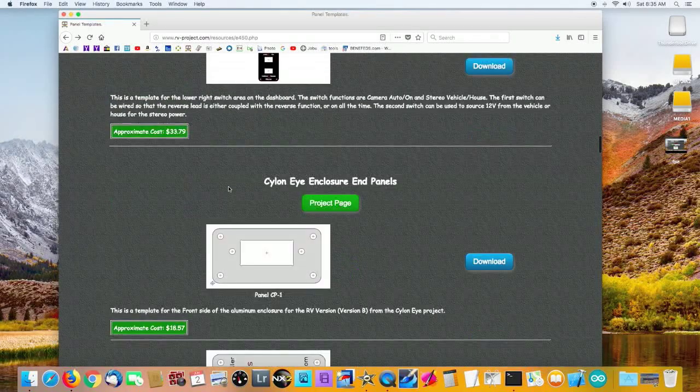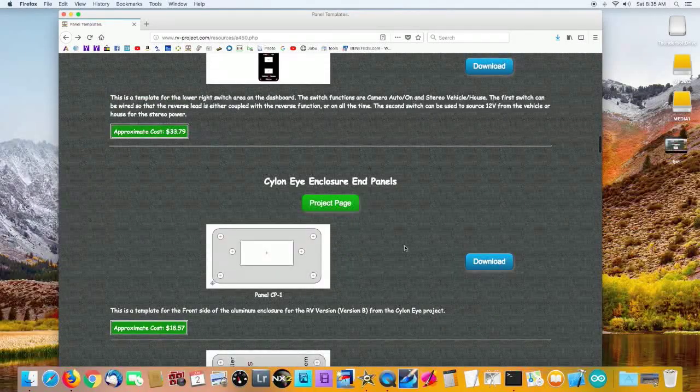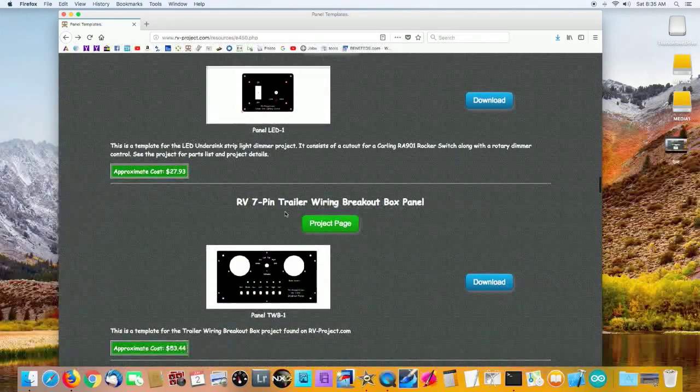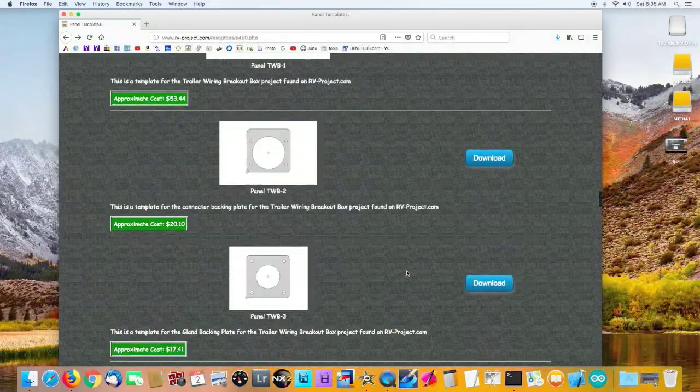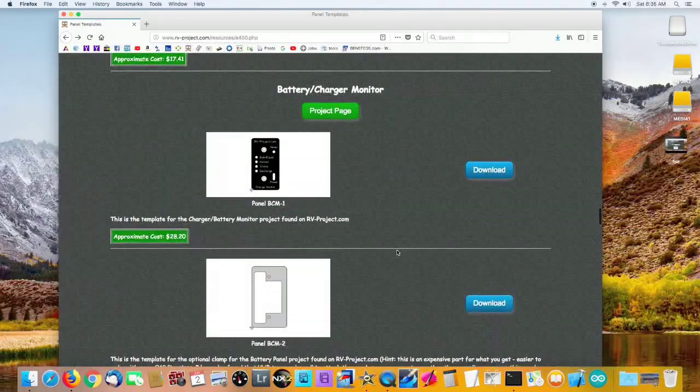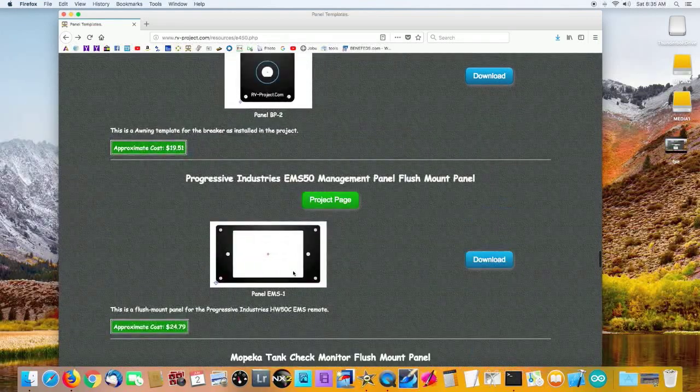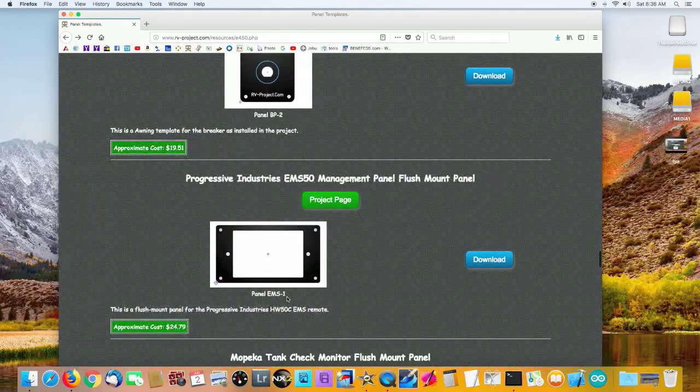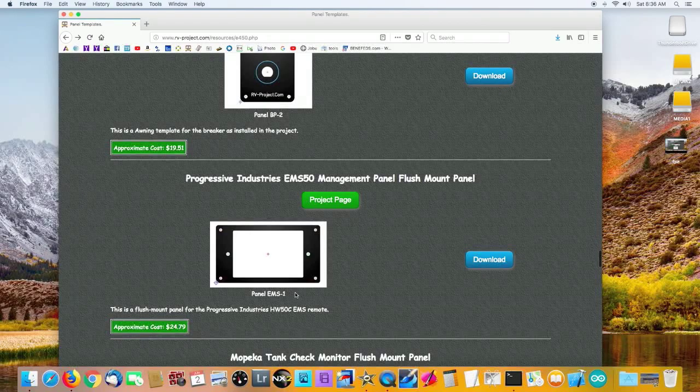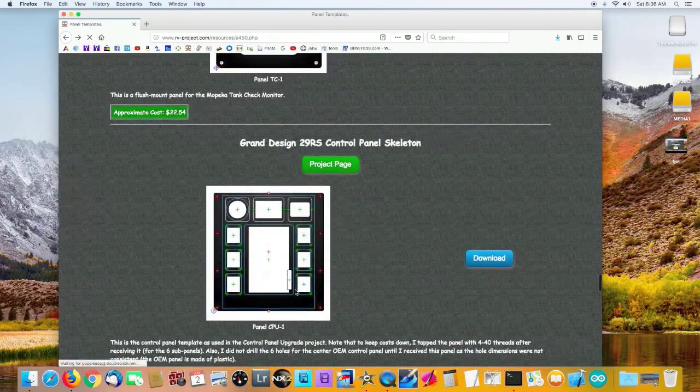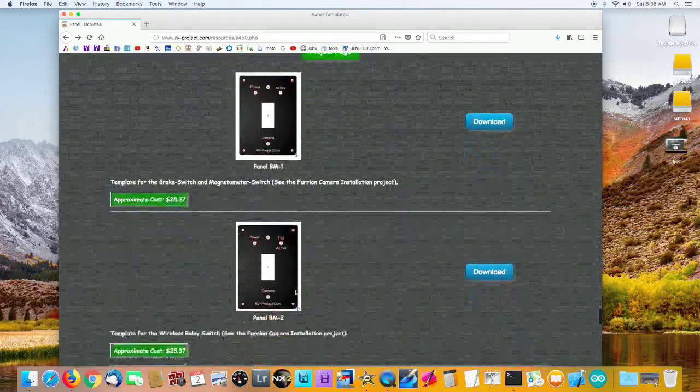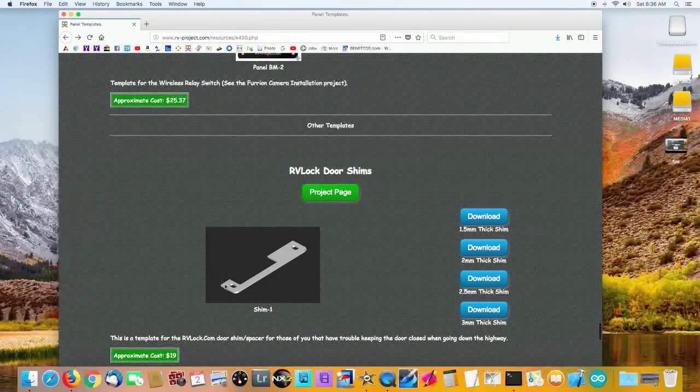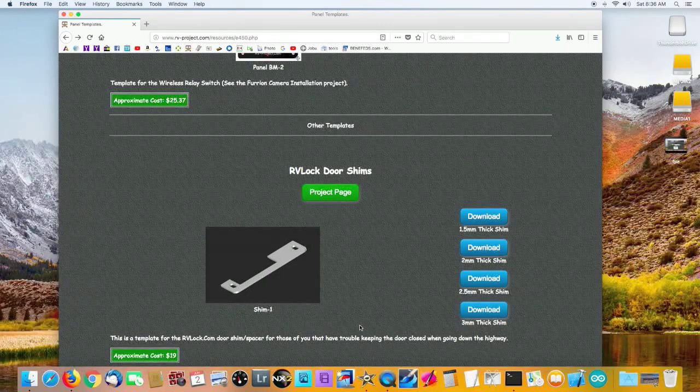As we scroll down and look at some of the other panels, here are the Silo and I panels, the Intersink dimmer panel, the breakout box for my 7-pin trailer, my battery charger monitor, the EMS-50 flush mount panel which is one of the more popular ones, and as we scroll down further, the shims for the RVLock.com door locks.